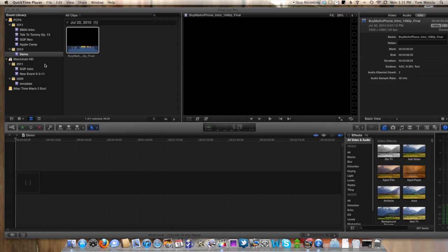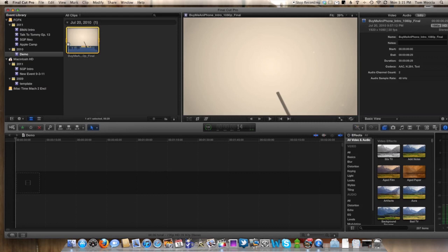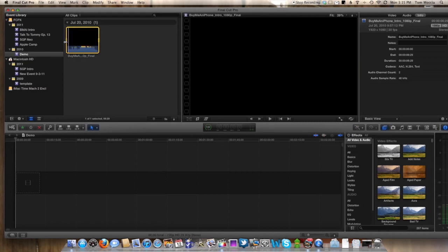As you can see, we've got a demo clip here. This is going to be the BuyMeAnIphone.com intro. I'm going to play this for you, and you're going to be able to hear some of the popping and ticking in it. We're going to show you how to take that out. So let me show you what this sounds like.